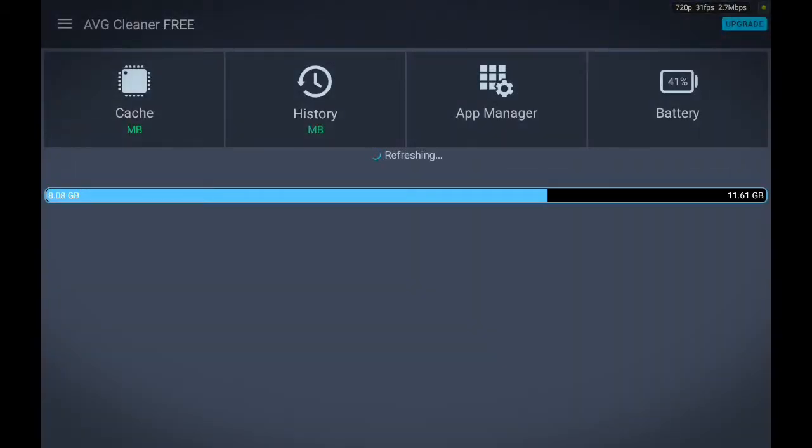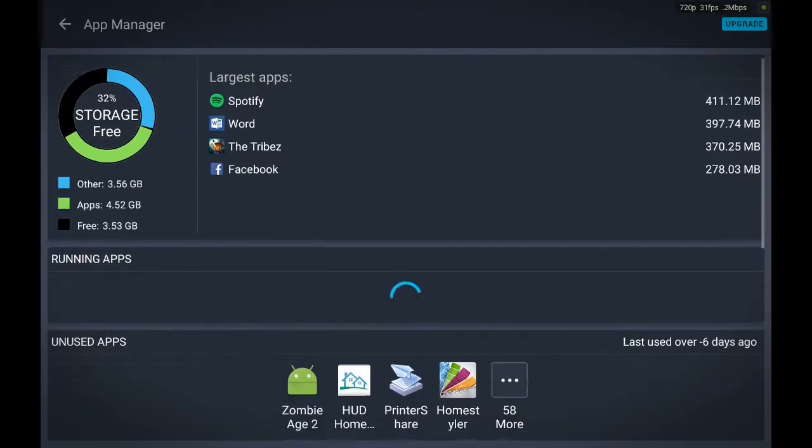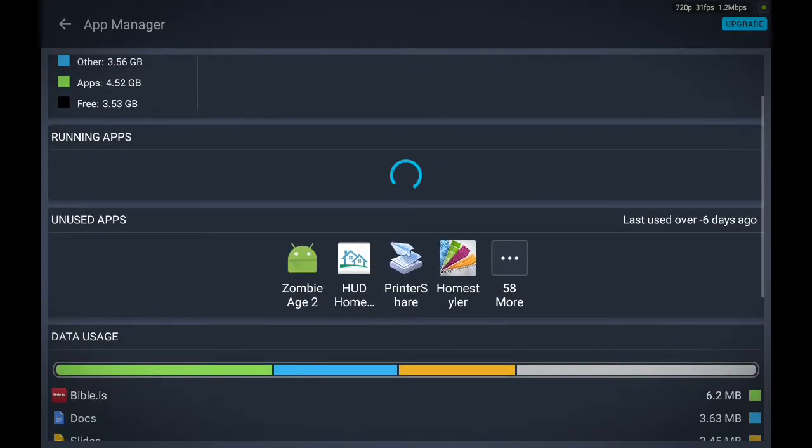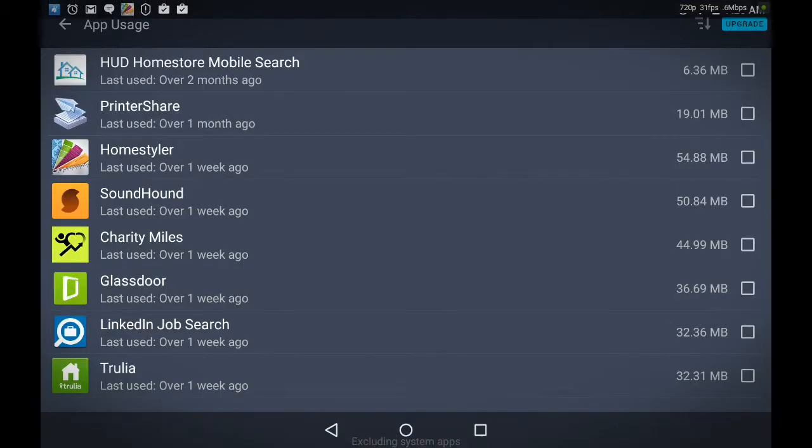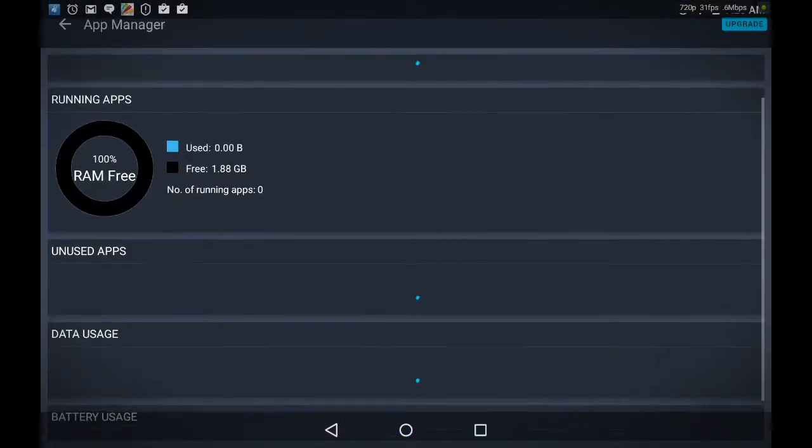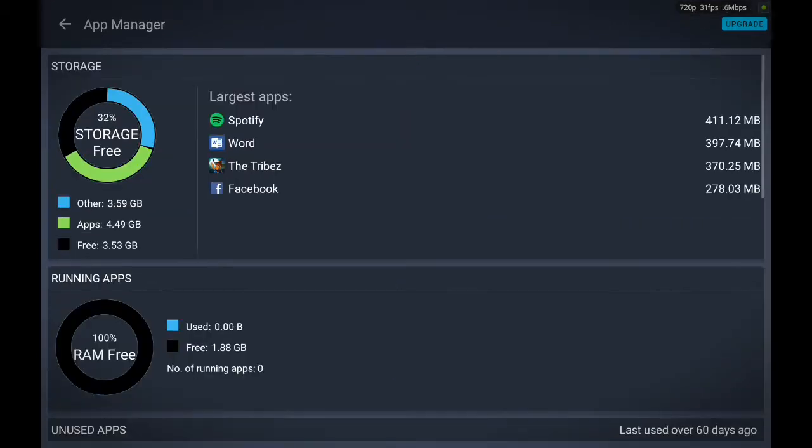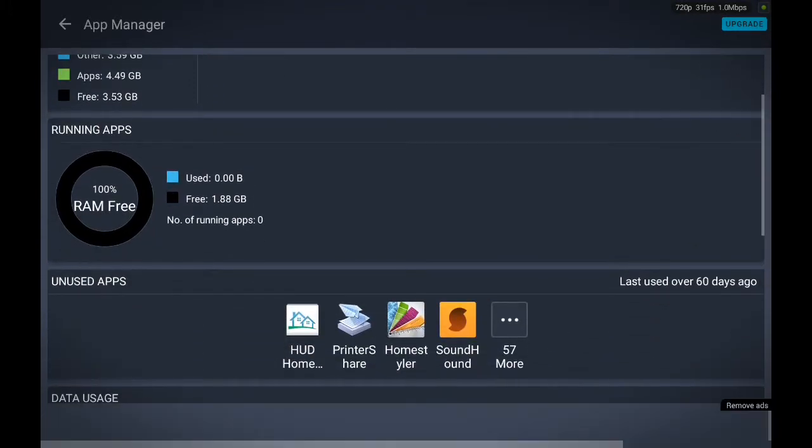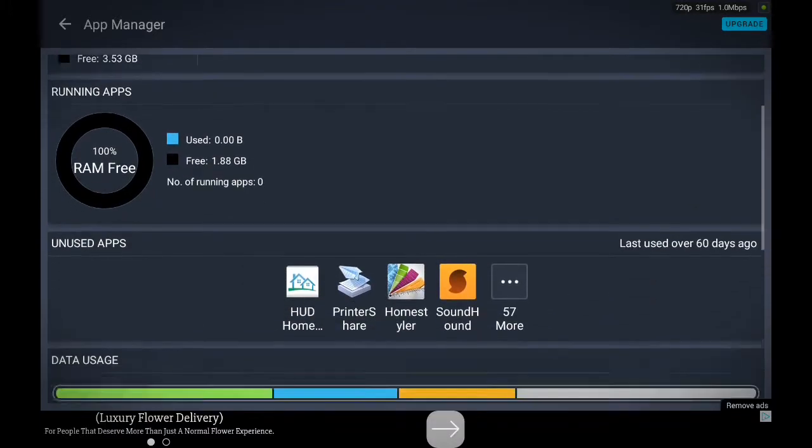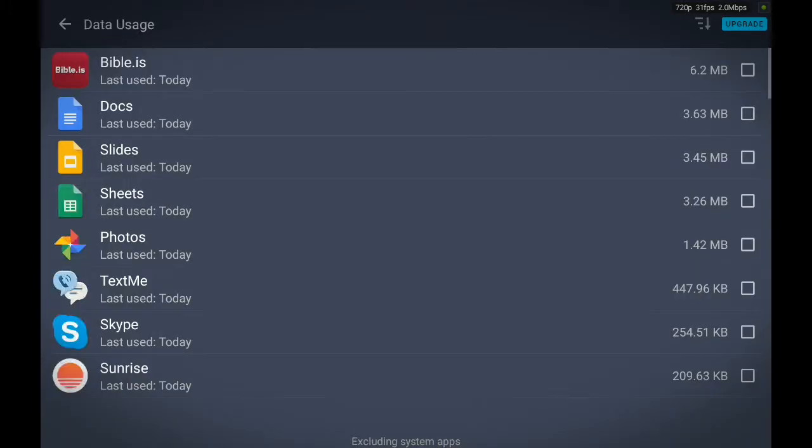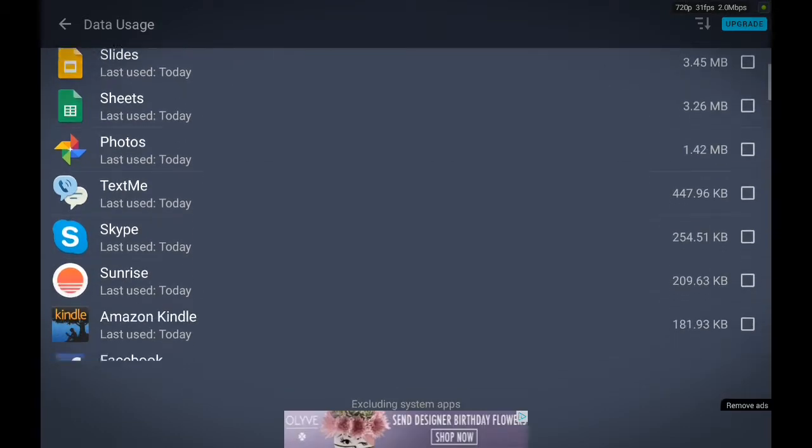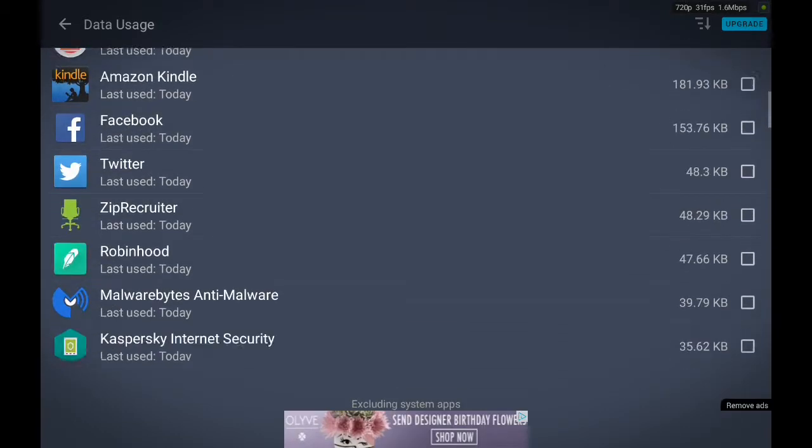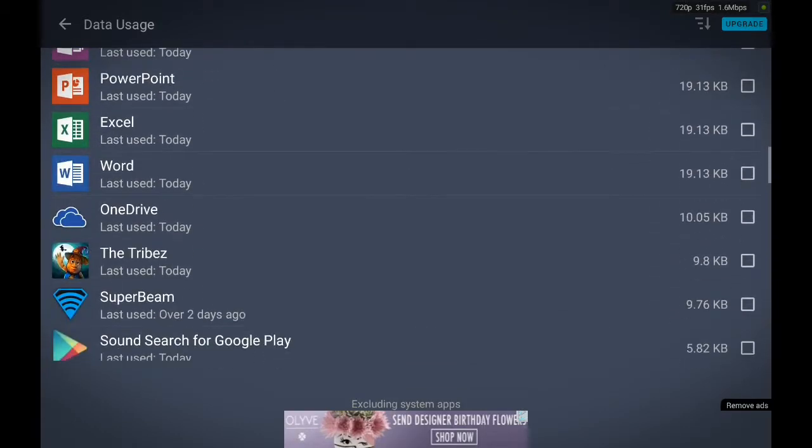Look at app manager. Data usage. Go back to data usage. This gives you a list of all the apps that you have. Now, locate the app that you want to uninstall.